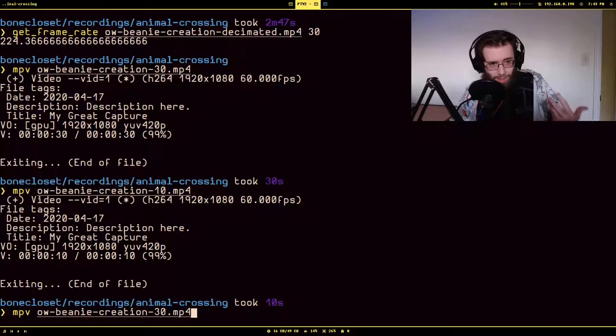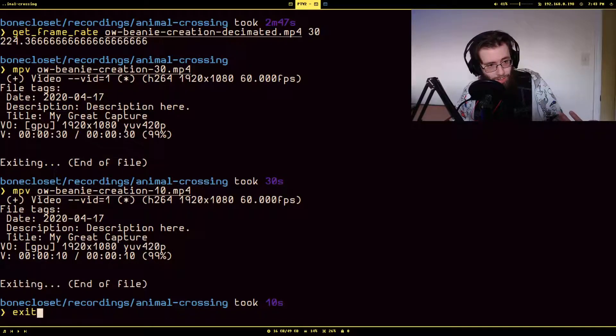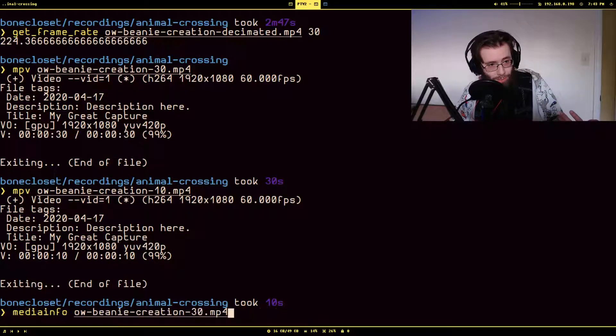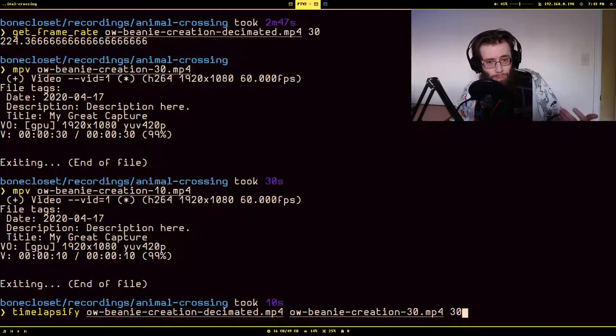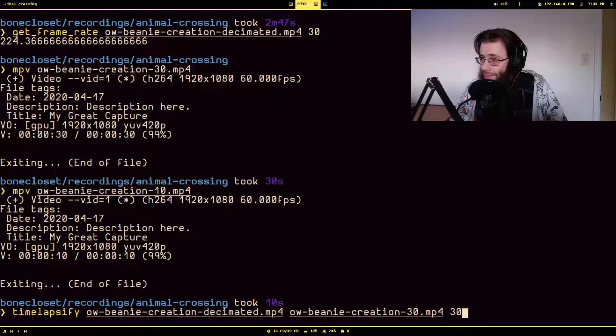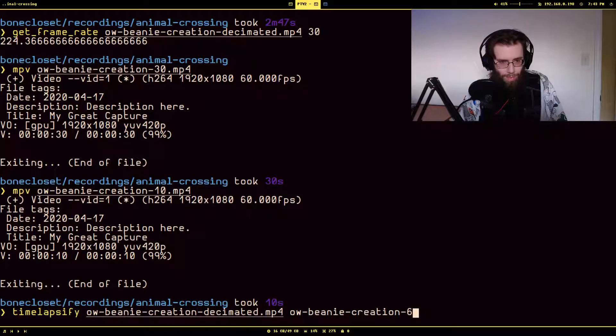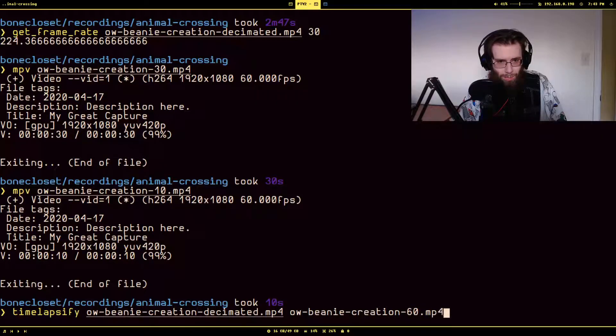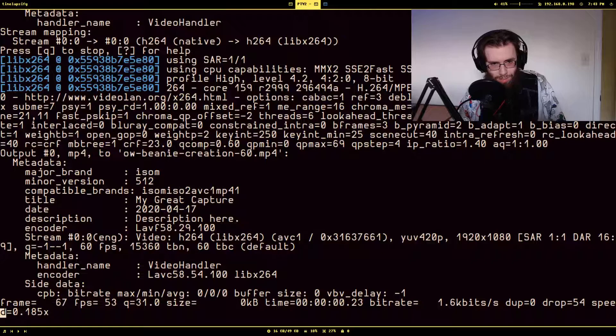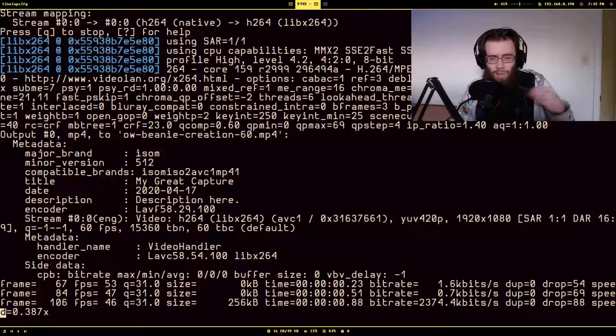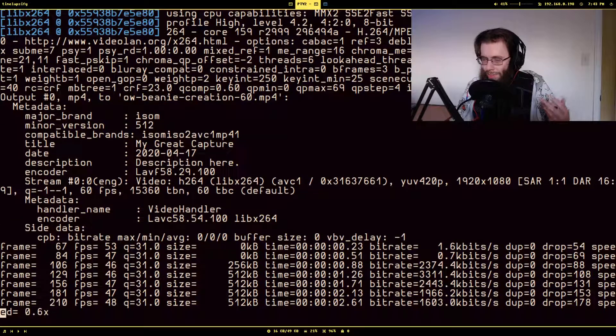Now just for the sake of it, I will actually run this to show you kind of how long it would take. I'm not going to sit here and do it the whole time, but I forgot how long this should take. I'll just kind of talk about some other stuff while it was running.